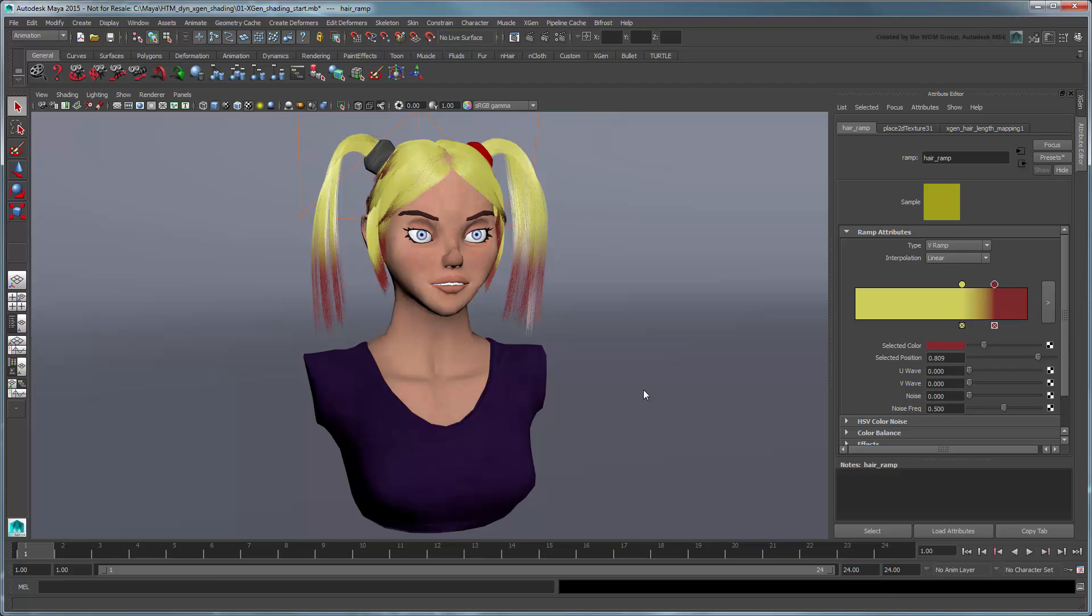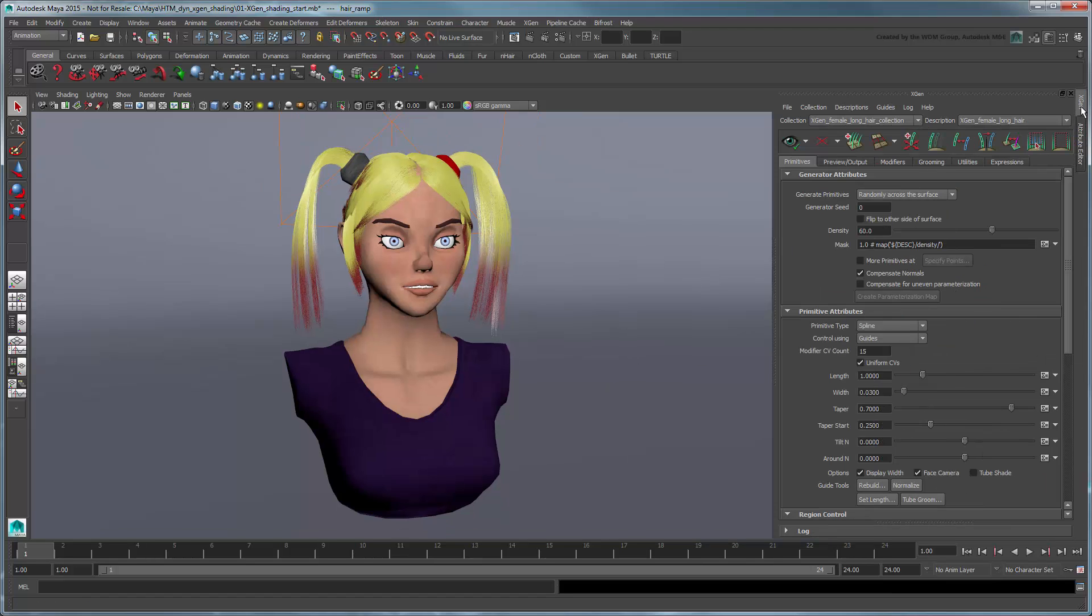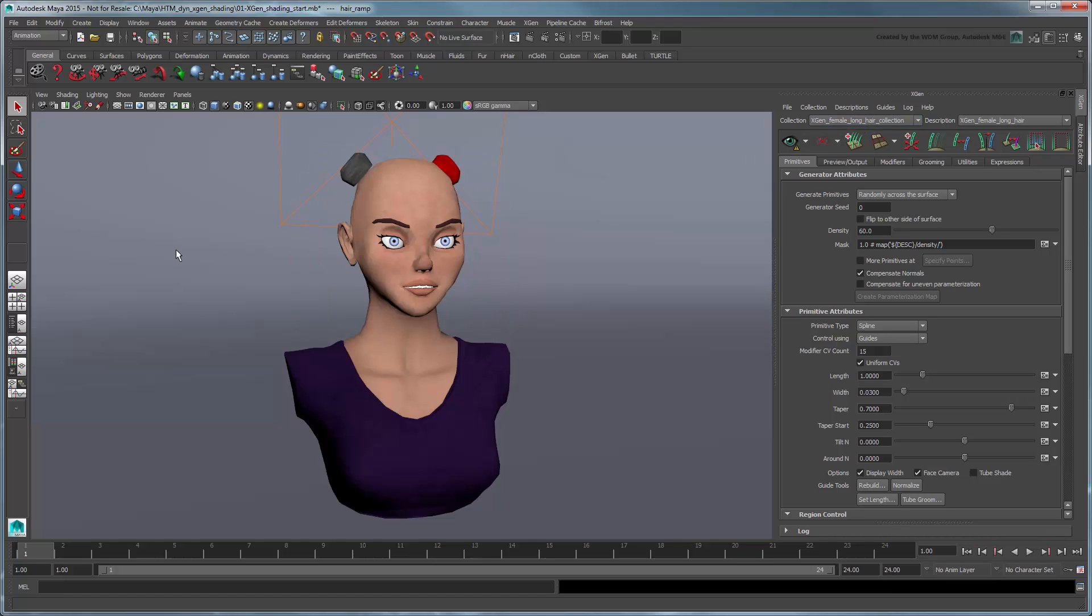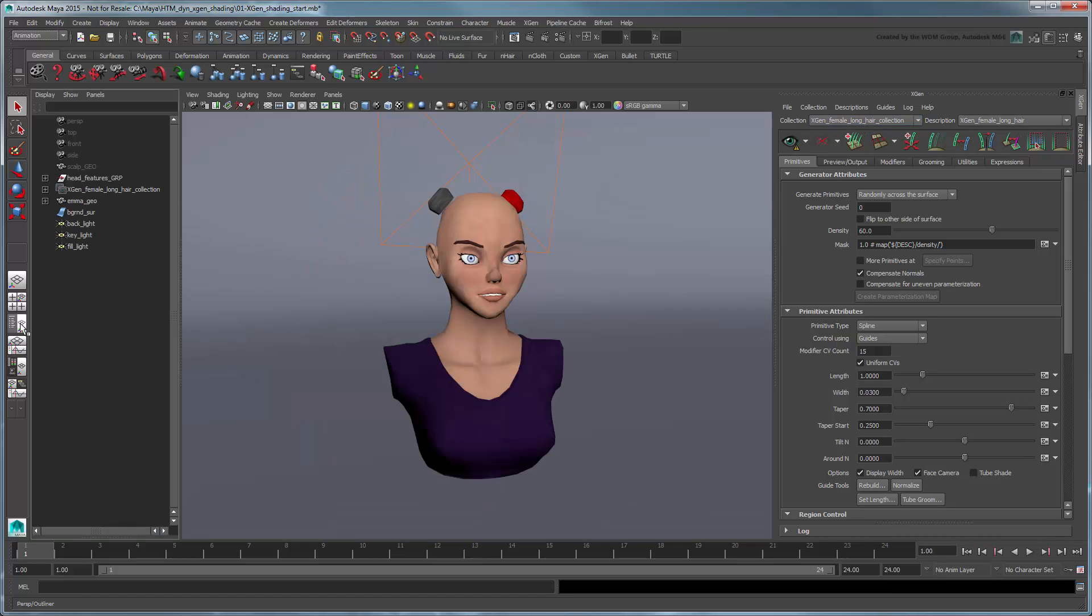Let's try coloring only the tips of Emma's pigtails the same color as her hair bands. First, we'll create a new map by painting it directly on the scalp. Turn off the XGen preview for now, then unhide the ScalpGeo node.